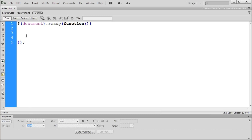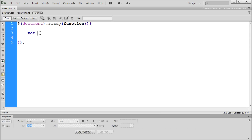We want everything to still reside within this main document ready, so don't delete that. What we're creating is an array. An array is basically a container of a list of information. In the last video we talked about variables, which basically store information. If we're storing a list of information, then it makes sense for our array to start in a variable.